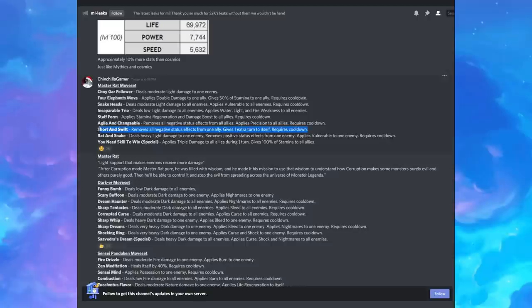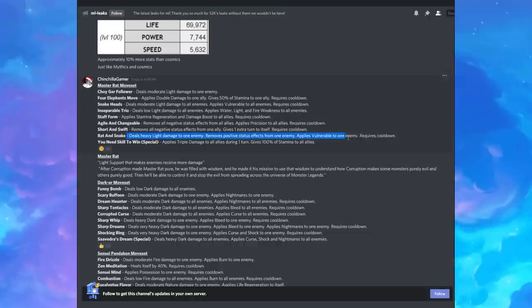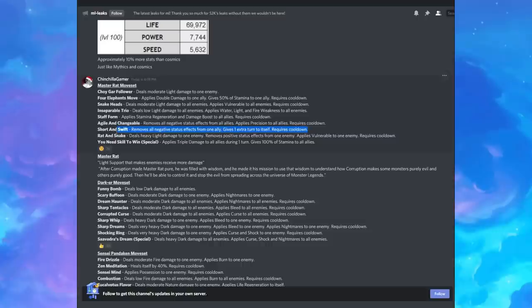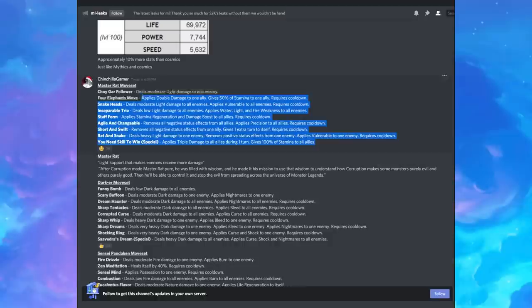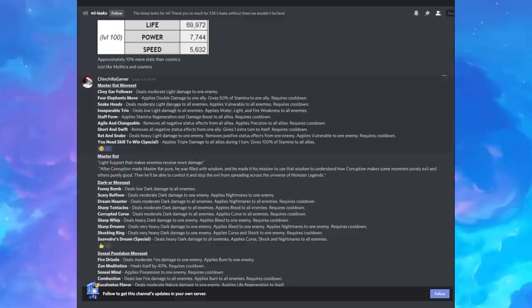Deals heavy light damage. Removes positive effects from an enemy. Applies vulnerable to an enemy. Okay, so you can maybe cleanse from one of your allies and then get rid of like mega taunt from the enemy. Removes positive effects from all enemies. Applies triple damage to all allies during one turn. Gives stamina back. Honestly, looking at the skill set, not too crazy. I can definitely understand that emoji. Just not too crazy.